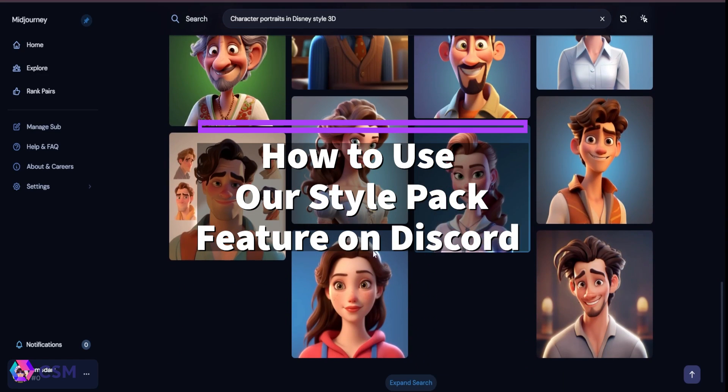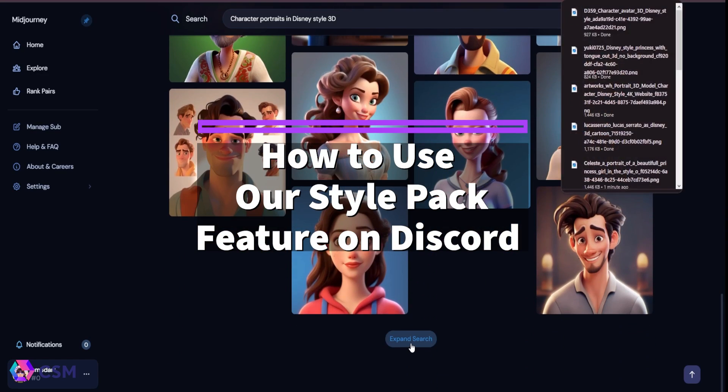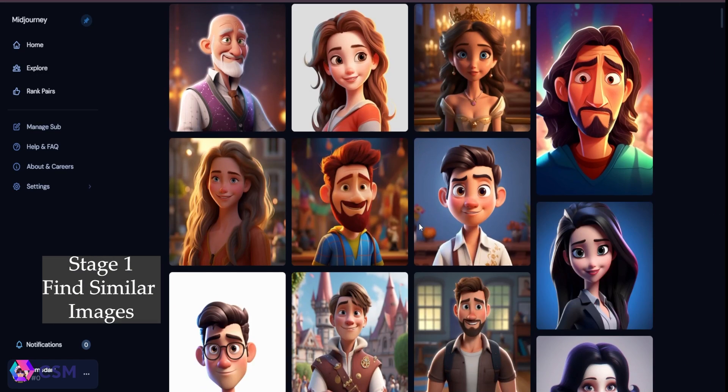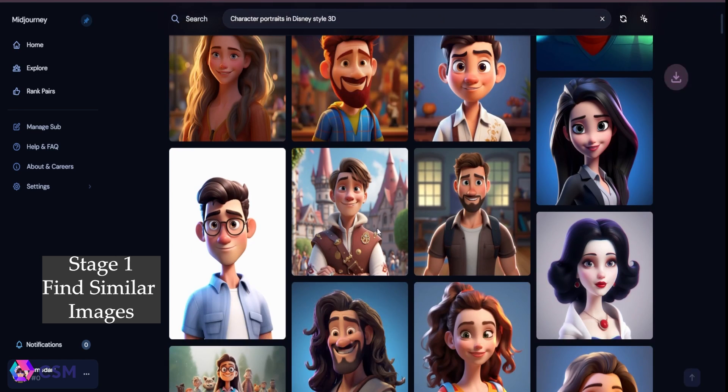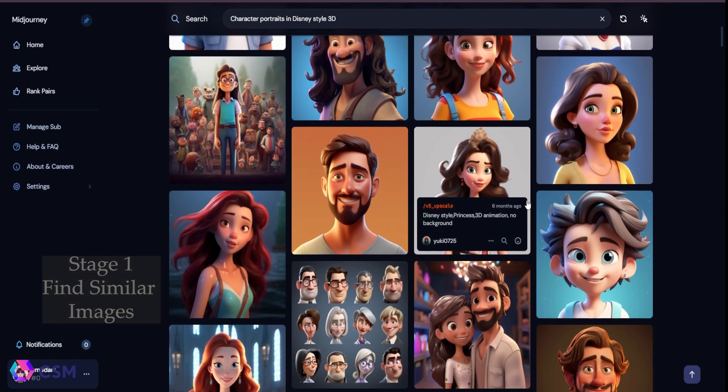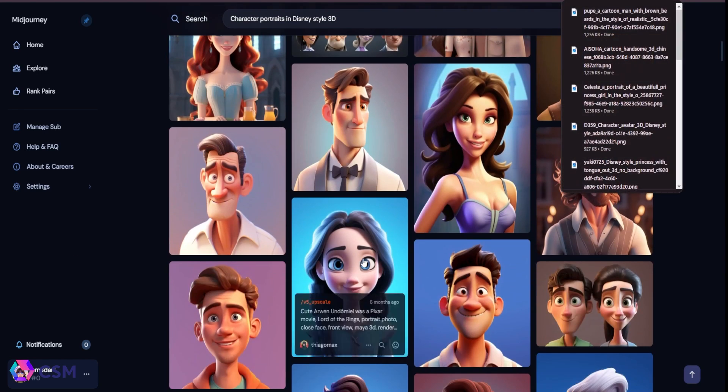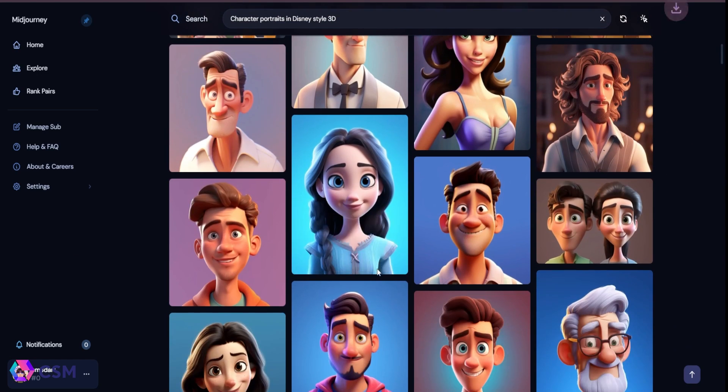Hi, I'm Emily. I'm here to show you how to use our style pack feature on the CSM Discord channel. The first thing you'll need to do is collect a bunch of photos, a minimum of four, that are very similar in style or look.